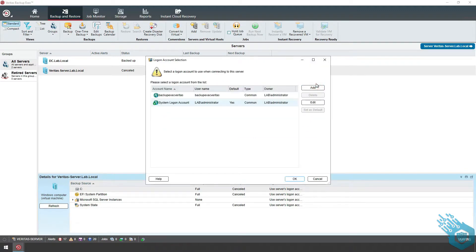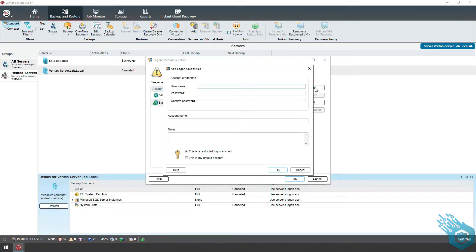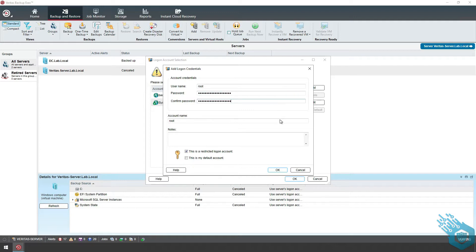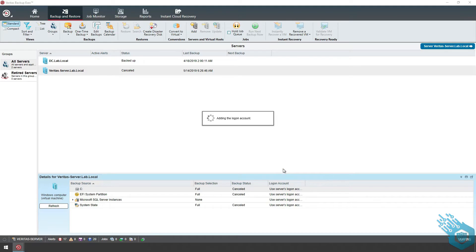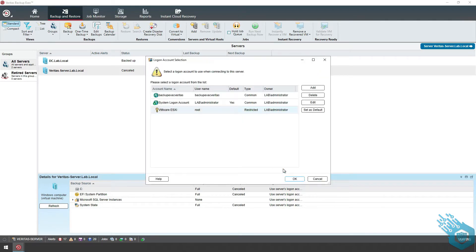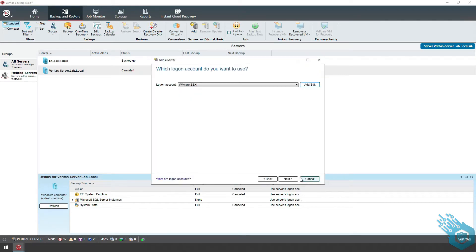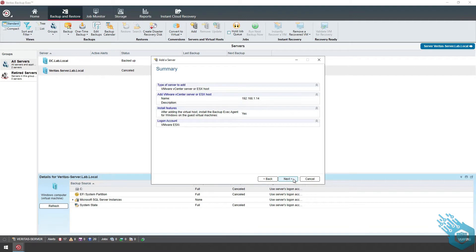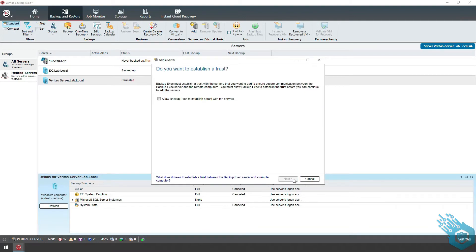I'm going to add the logon account, my username and my password. I'm going to name it VMware ESXi, hit OK, then Next. Next again, and I'm going to allow trust.